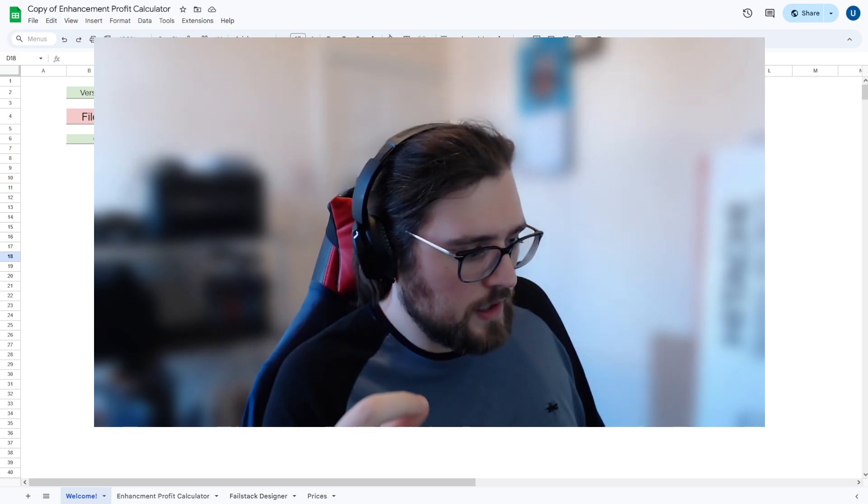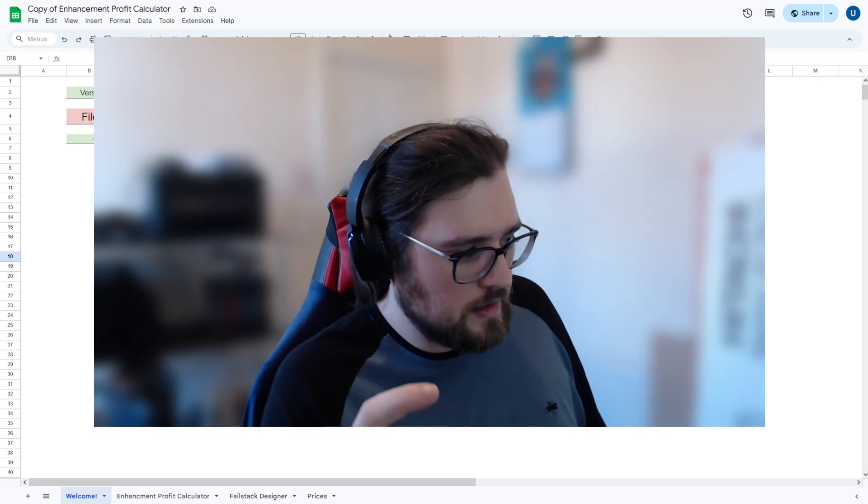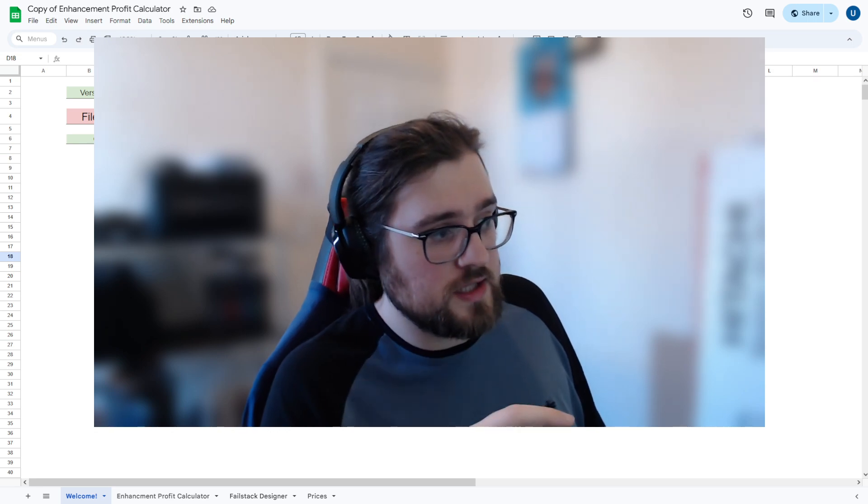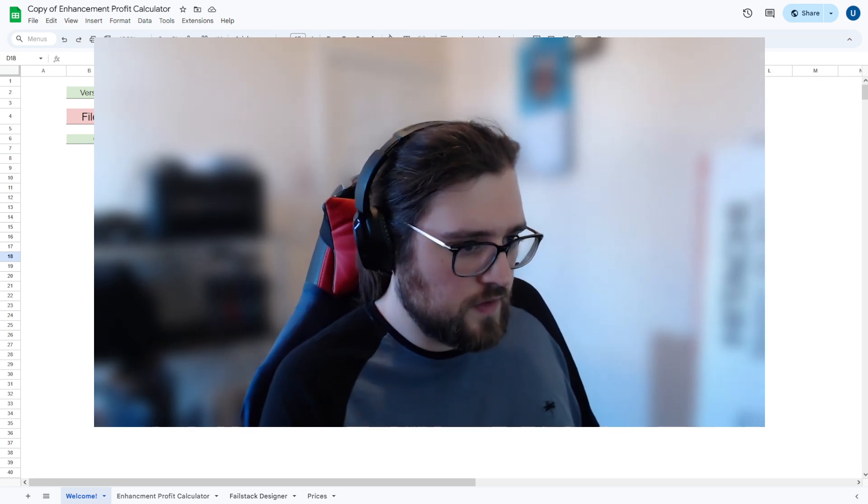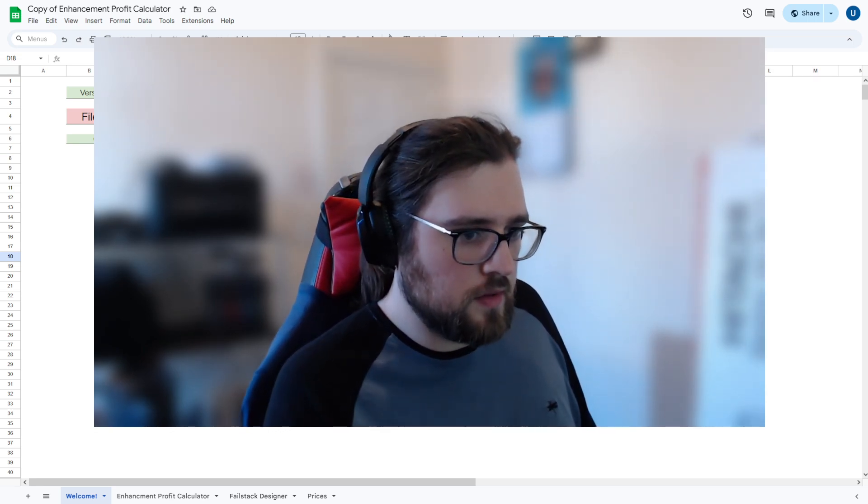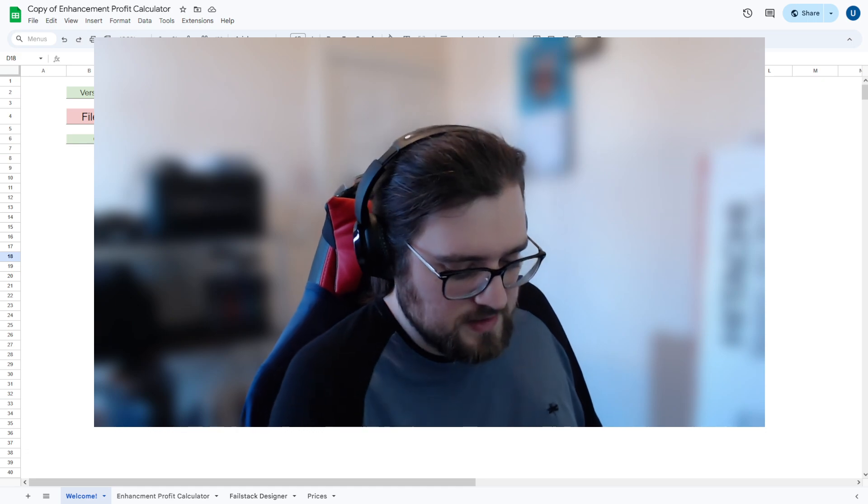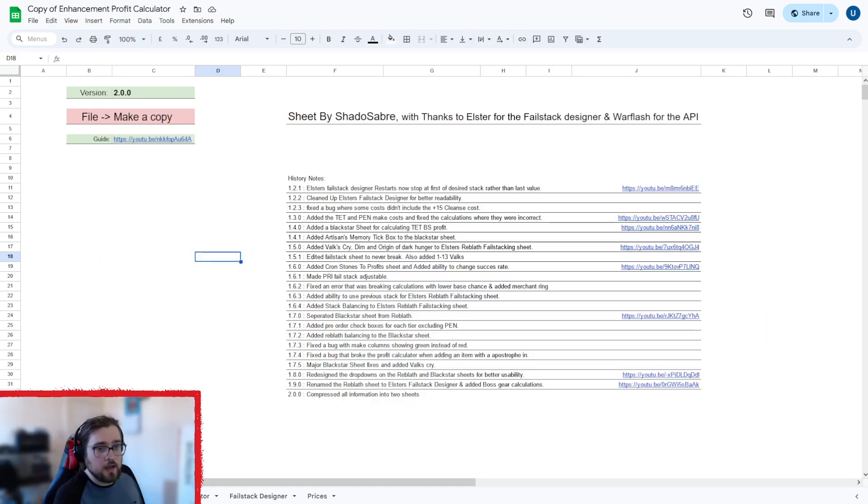And then what we're going to do is this guide is going to go live with the sheet. So I'm using a copy just for the example, but it will be moved over onto the main sheet when this is released. Don't worry about that.